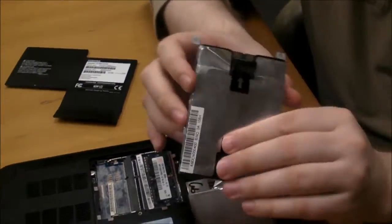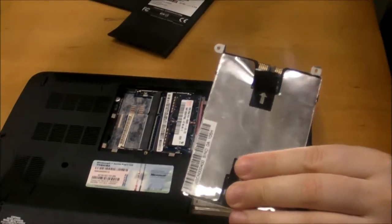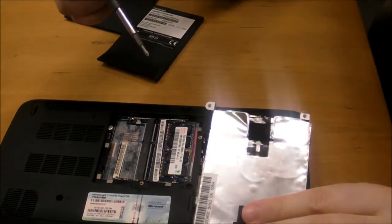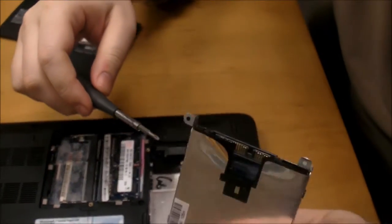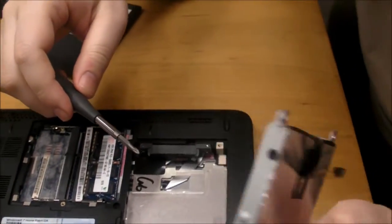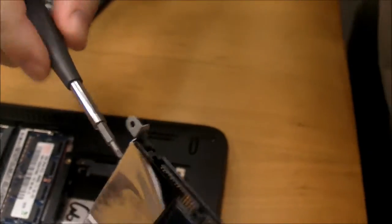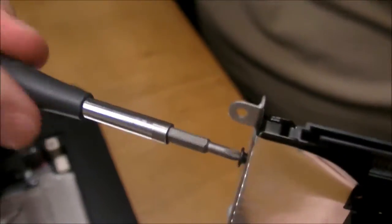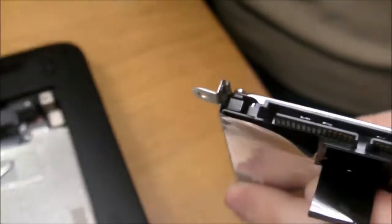And now you see there's this bracket on the drive. And what we're going to do is we're going to remove the bracket from the drive and then put it on to the SSD. So pull all these screws out.